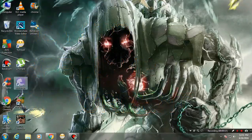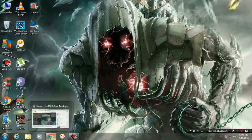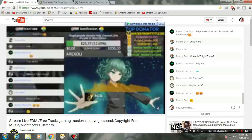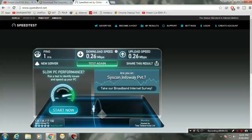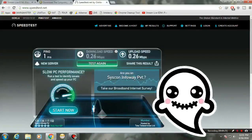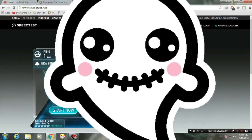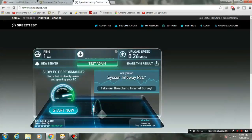Before starting, let me show you my internet connection speed. I know you are laughing, but see — this ping is 1ms, downloading speed is 0.26 Mbps as my internet connection is about 256 Kbps only, and upload speed is not even touching 0.5 Mbps — not even 1 Mbps.